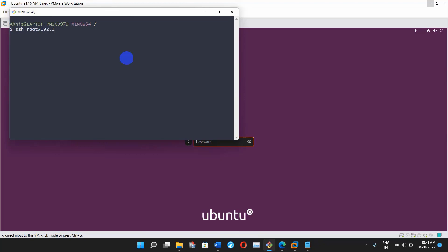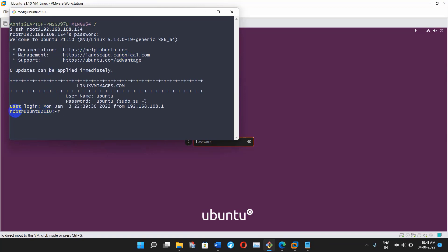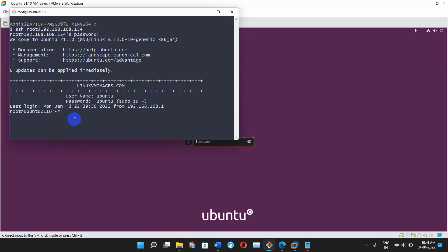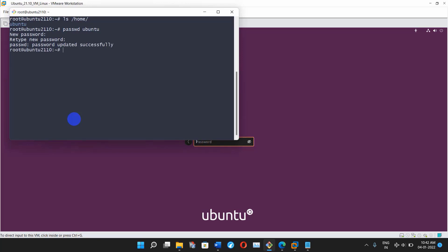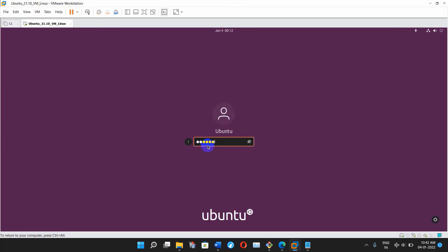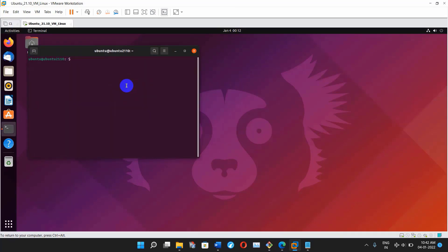My Git Bash is open and I'm typing the command: ssh root@192.168.108.154, then press Enter. It is asking for the root user password so I'm typing the password — and login success. I can see I have only one user, 'ubuntu'. I'm typing the passwd command, entering the new password and retyping it — password reset is done. Let's try to login with the ubuntu user from GUI mode. It's working now.